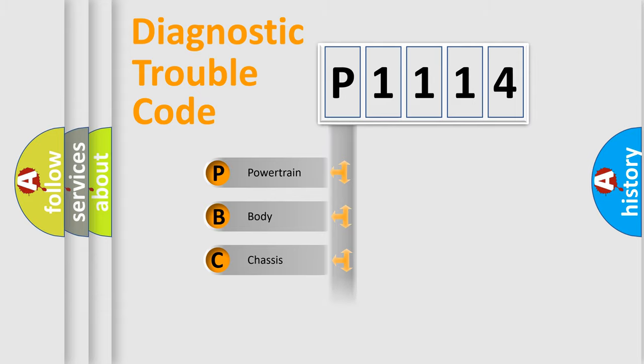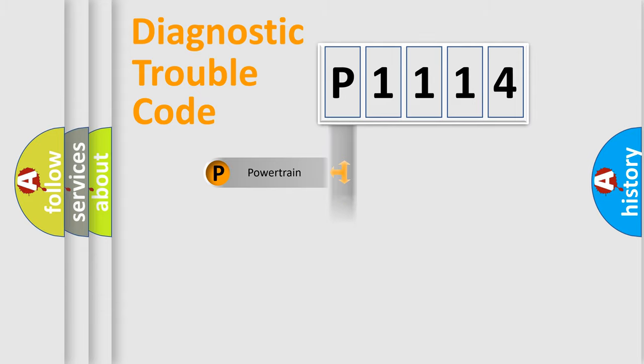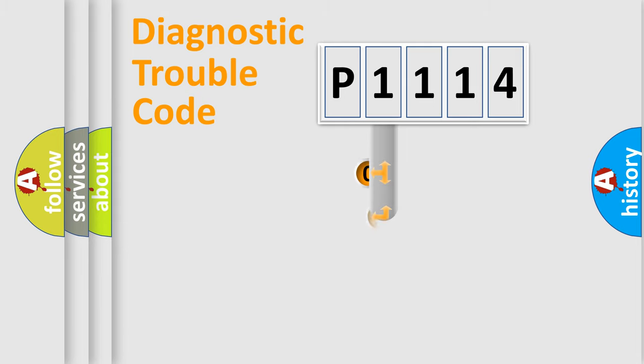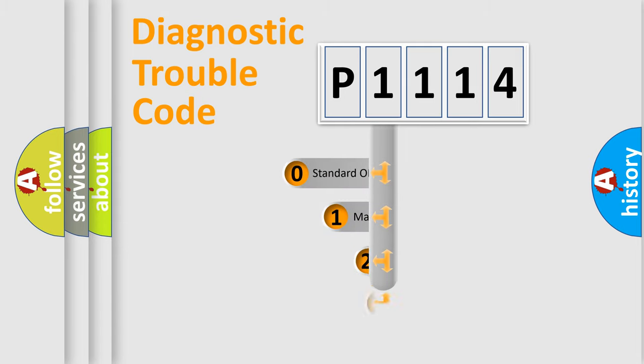We divide the electric system of automobile into the four basic units: Powertrain, Body, Chassis, and Network. This distribution is defined in the first character code.